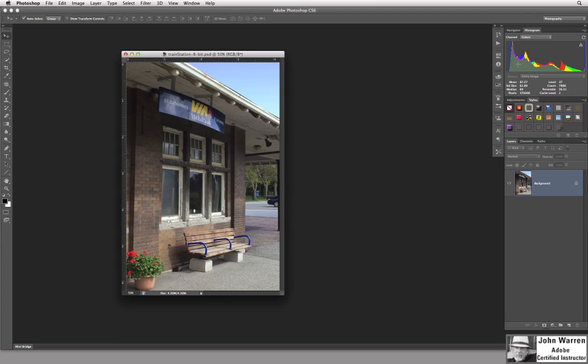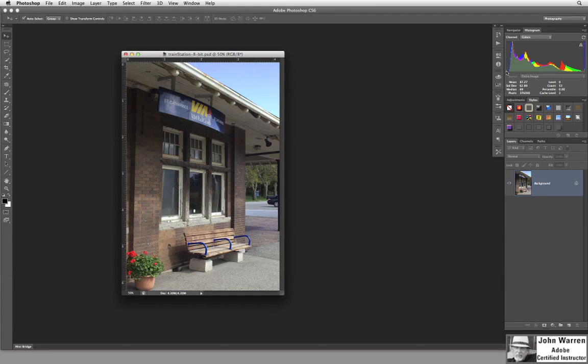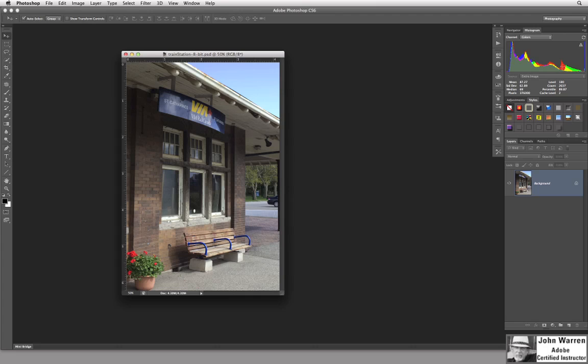The Histogram actually tells us, in a graphical sense, where the pixels lie in our image. And that Histogram basically goes from Shadow End to Highlight End. And we can see that we have a nice even distribution, although that has no bearing on the image. This image just happens to have a nice even distribution, but based on the image, maybe we won't have information going all the way across the whole thing. Anyways, I digress.